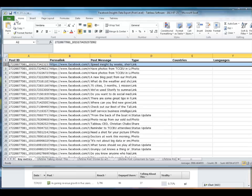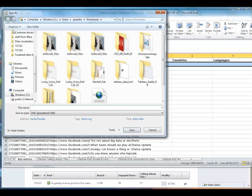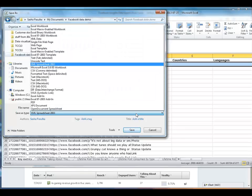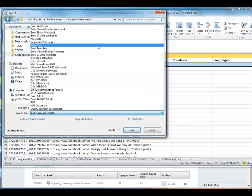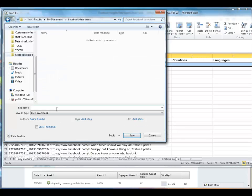And then we're going to go ahead and make sure that it's saved as an Excel file. Call it my Facebook data.